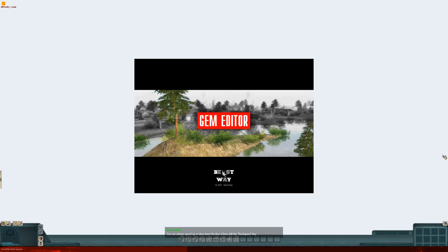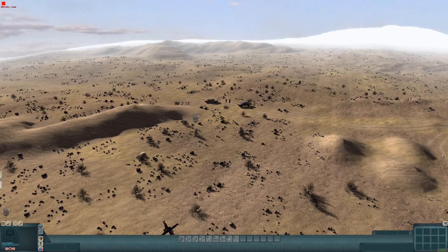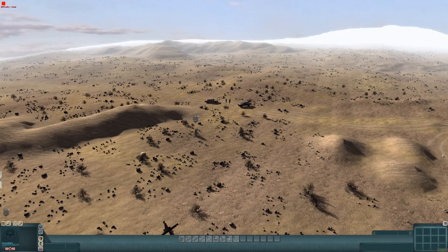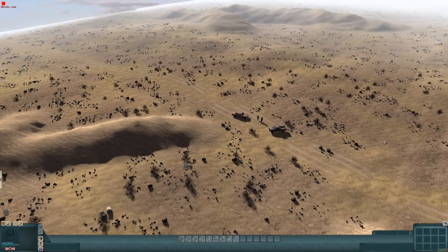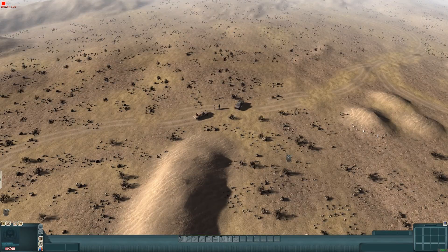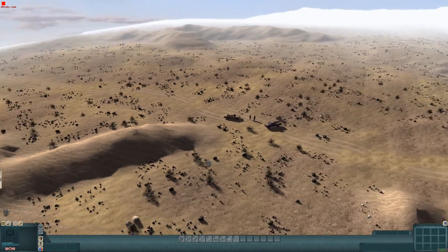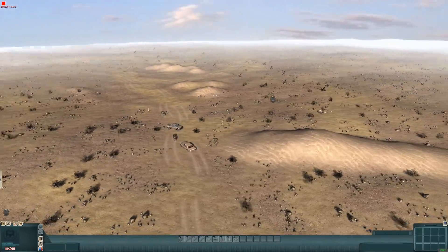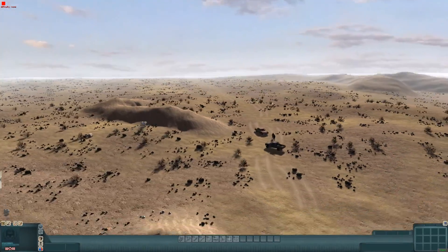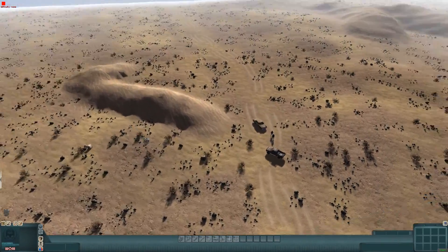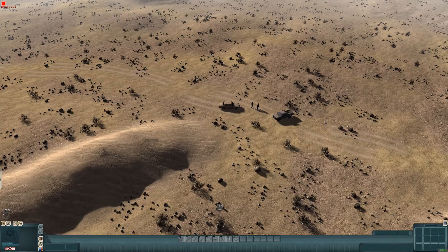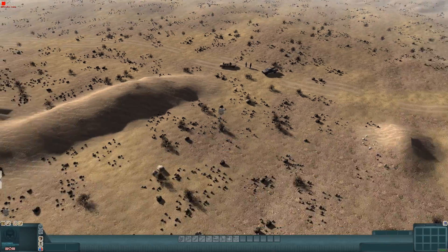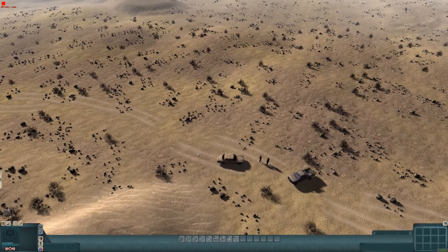Now I'm going to do the second objective, which is to escape. Basically, with escaping objectives, you need a zone.